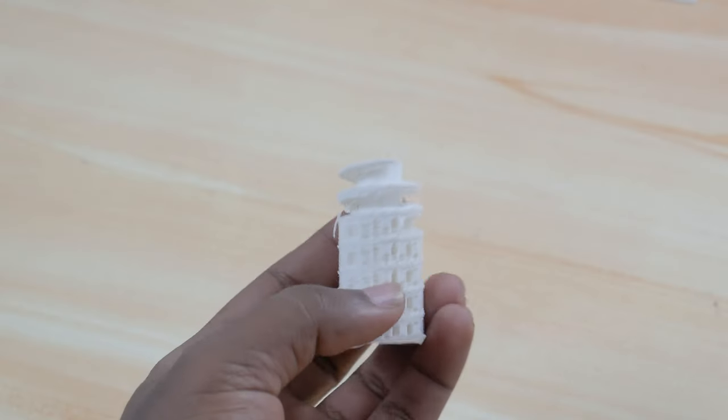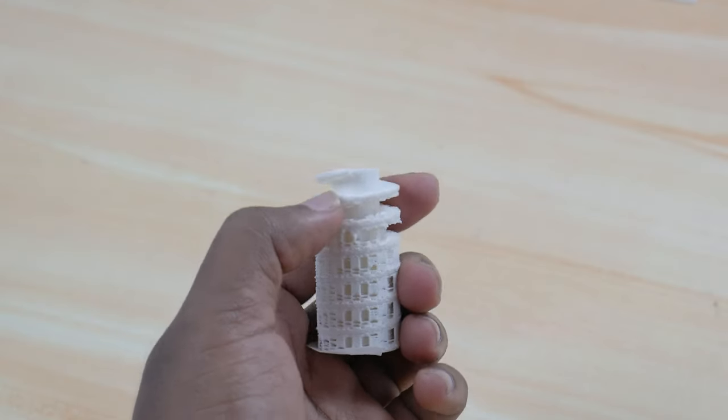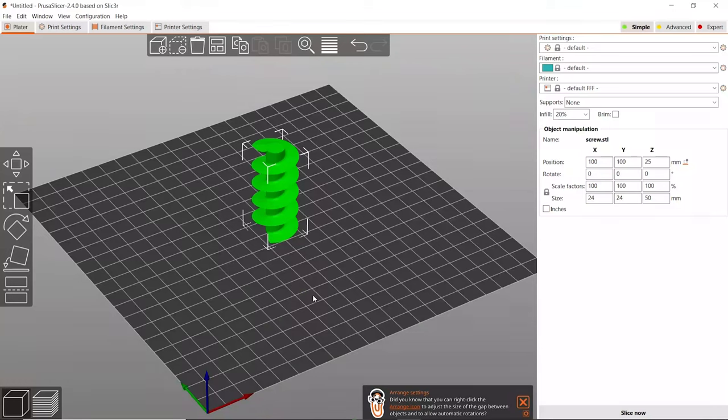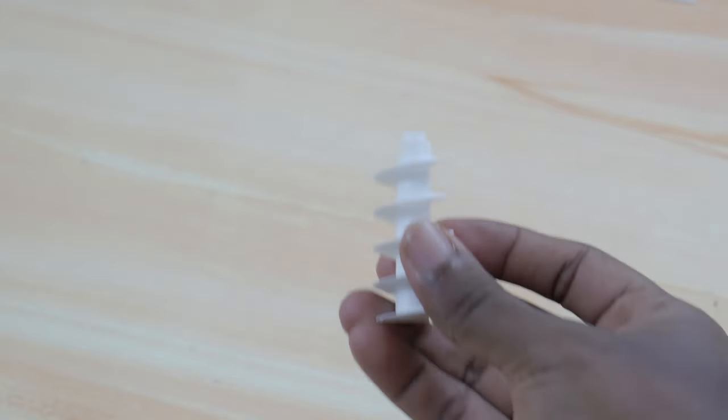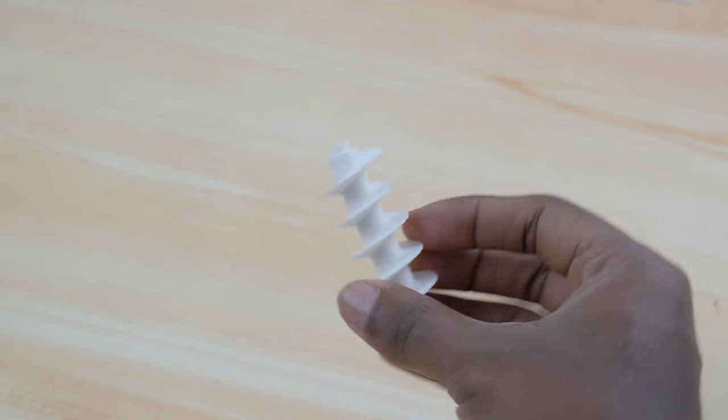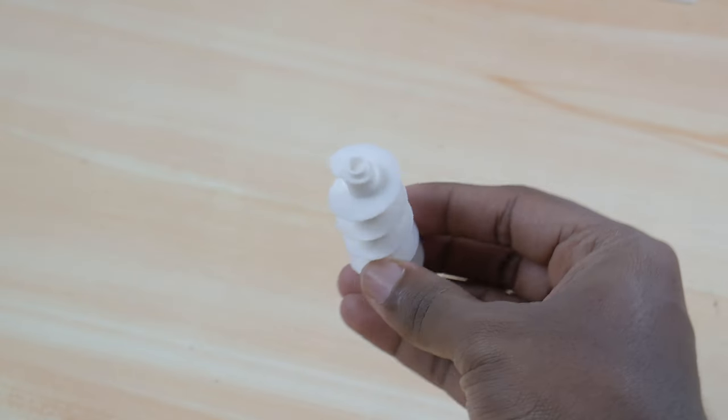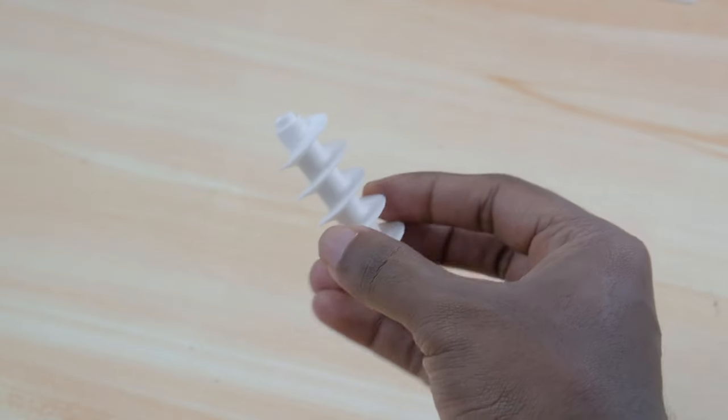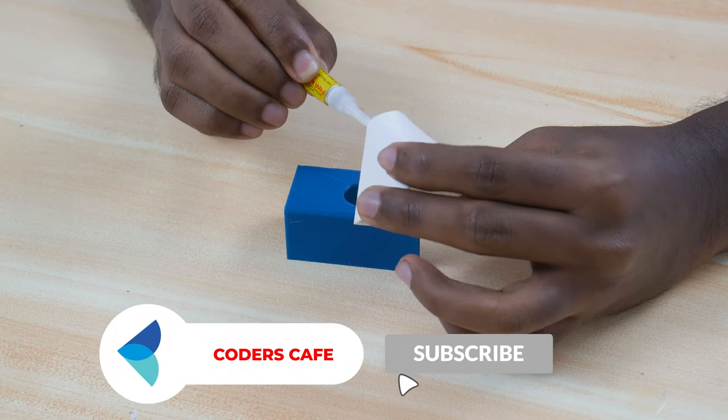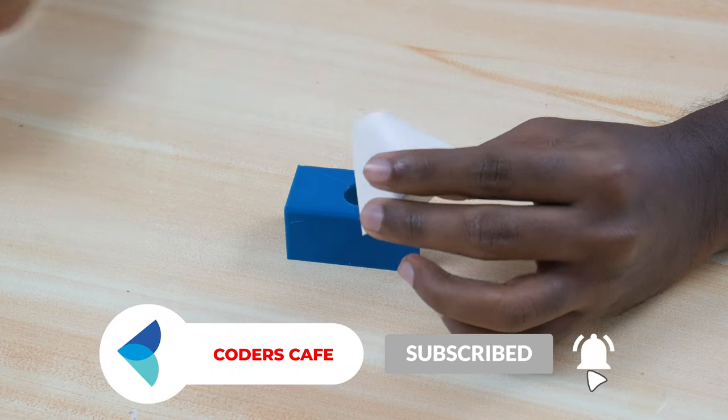We encountered a slight issue while printing the Archimedes screw, so we took another file from the website, then changed it to the dimensions from Prusa slicer itself and printed it again. Now we have a neat looking Archimedes screw. As we have all six parts, it's time to assemble them.